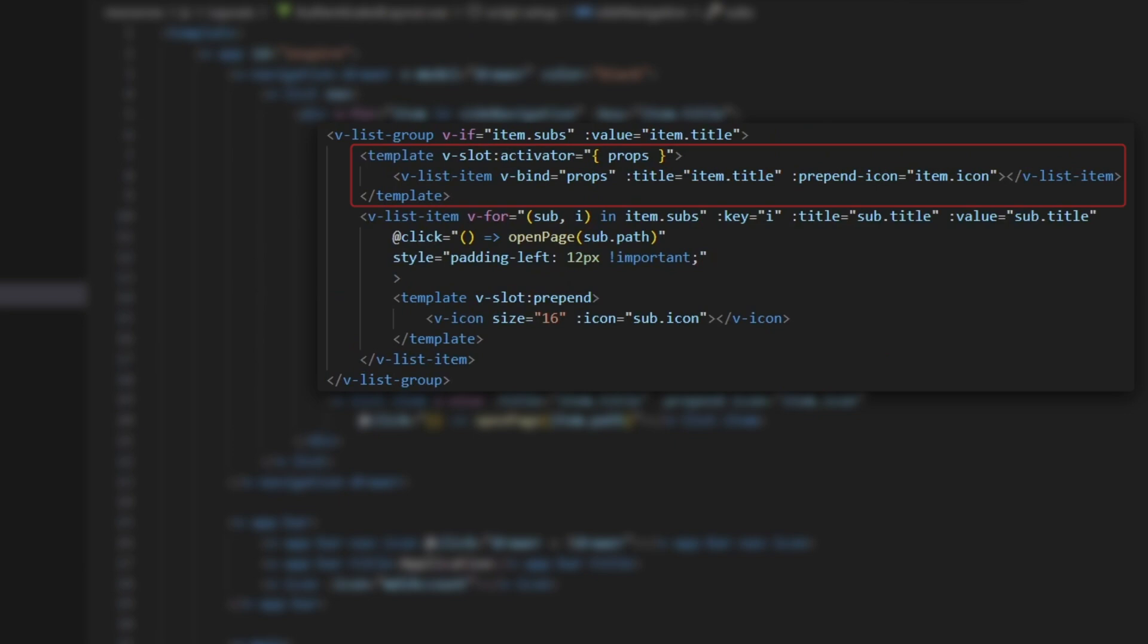Next let's work inside the v-list-group. We'll use a template element to render the activator which will act as a parent item, then we'll loop through the subs array to dynamically render the sub-items.